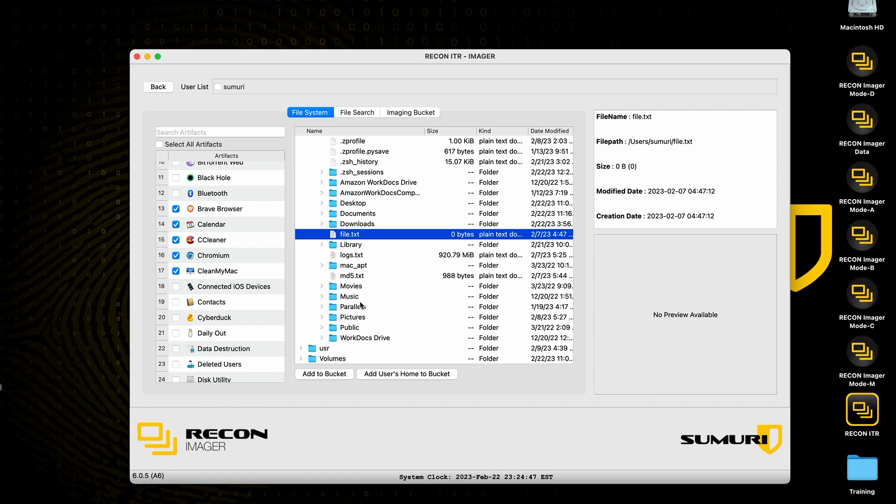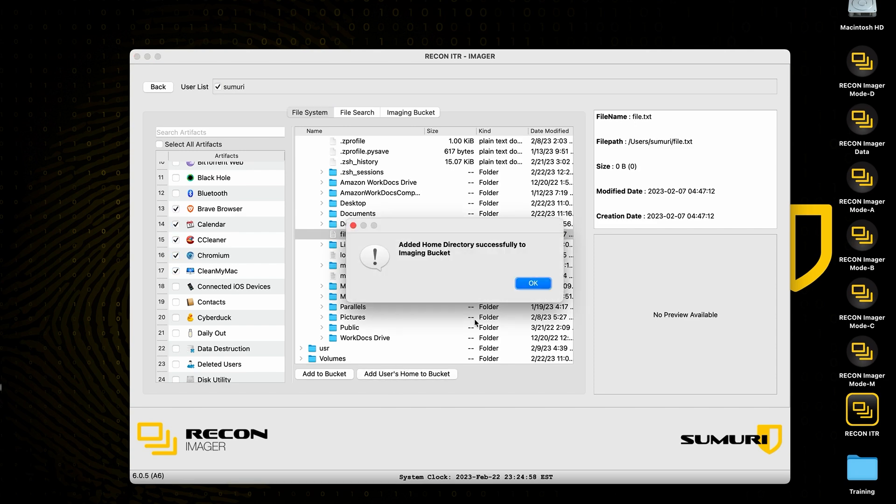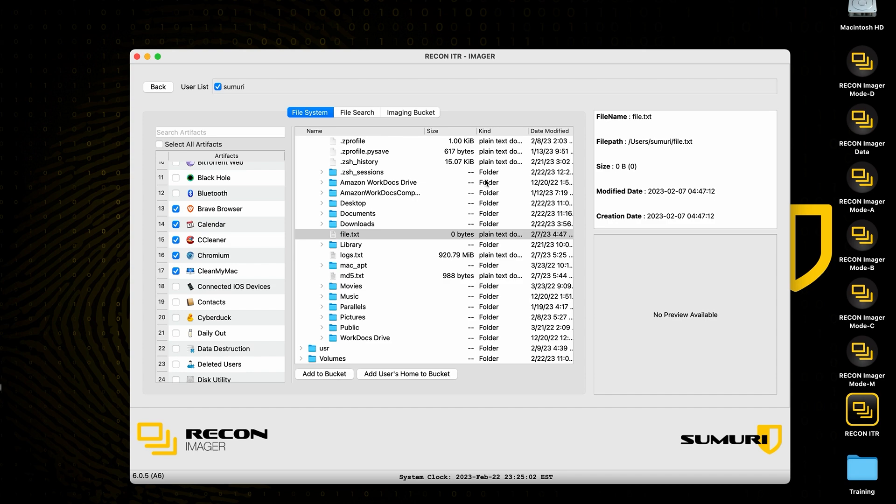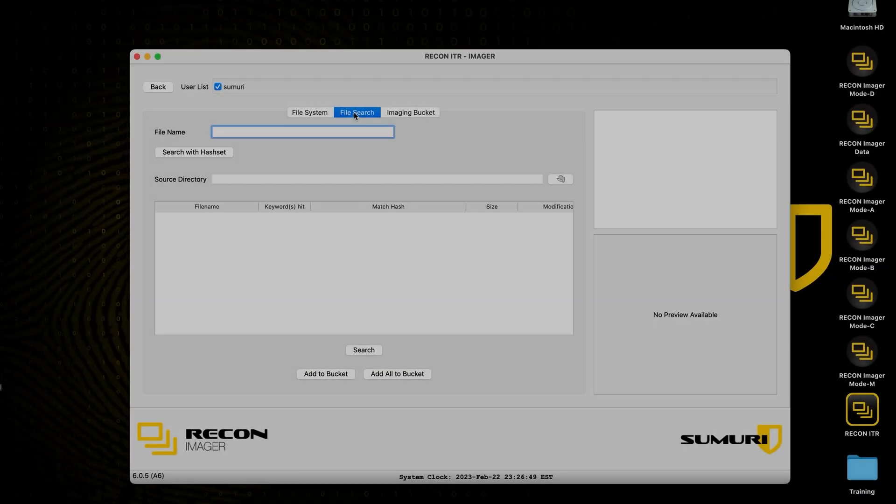Additionally, if there are multiple users on the system and you are simply interested in adding their home folder, you can simply navigate up to the users list and hit the checkbox right here and navigate back down to add users home to bucket. This will go ahead and add the home directory to our imaging bucket.